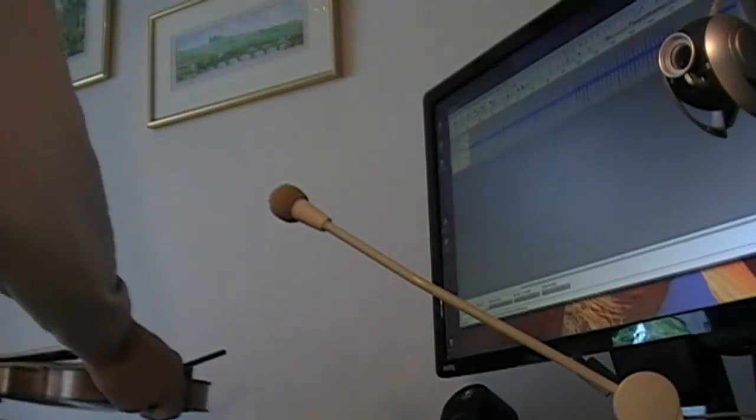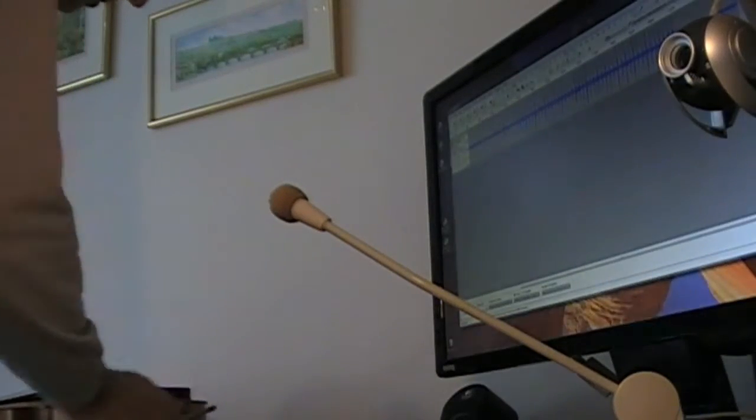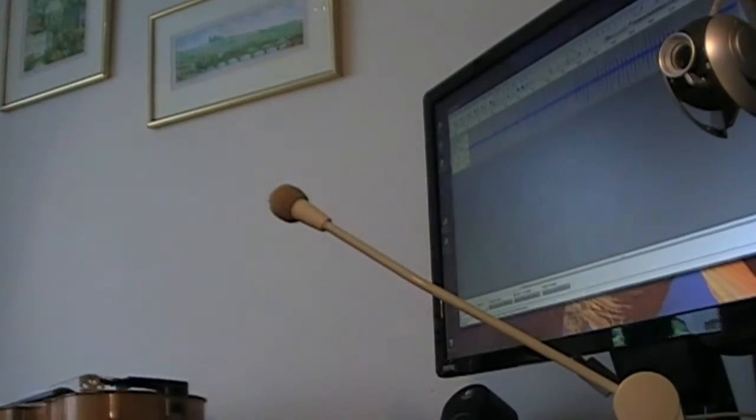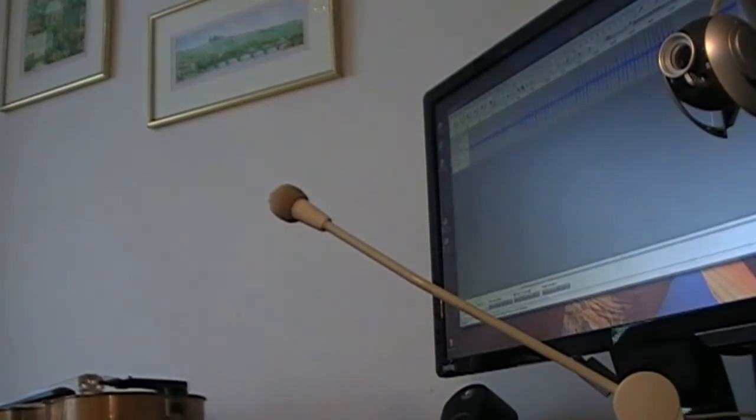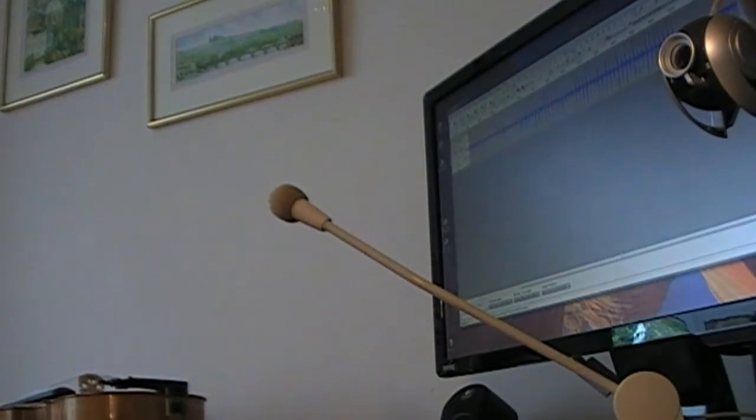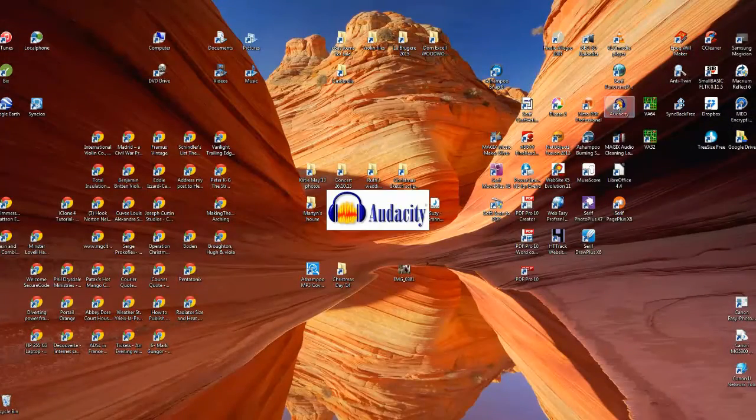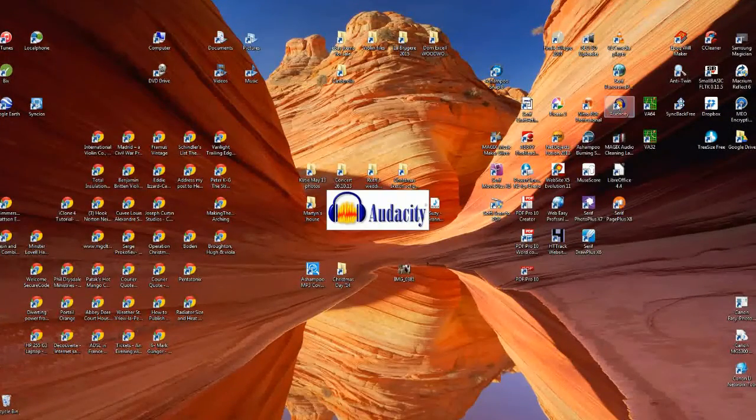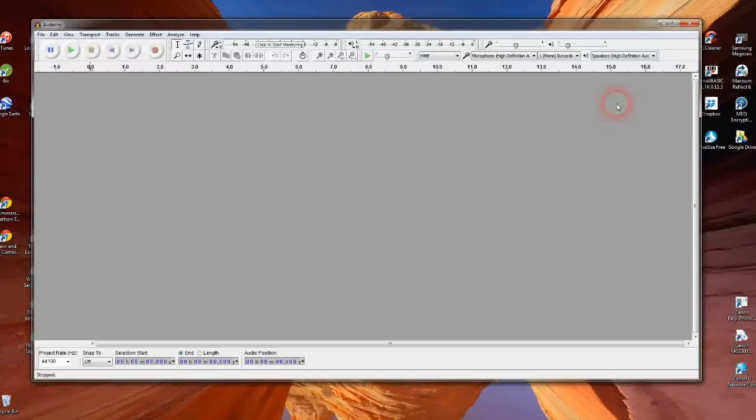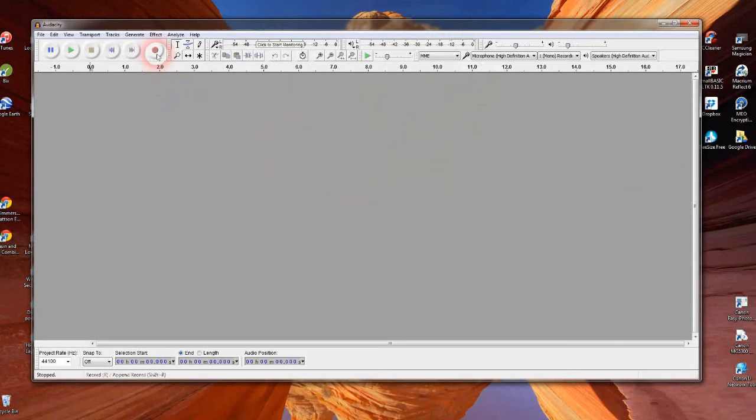Now I need to start processing the Audacity recording. Here's a screen capture of the desktop. First we launch Audacity, as shown on the screen.